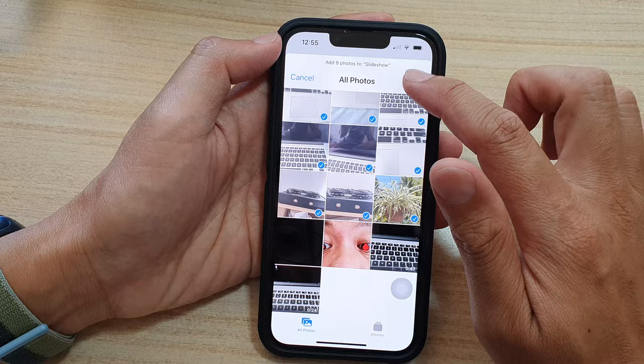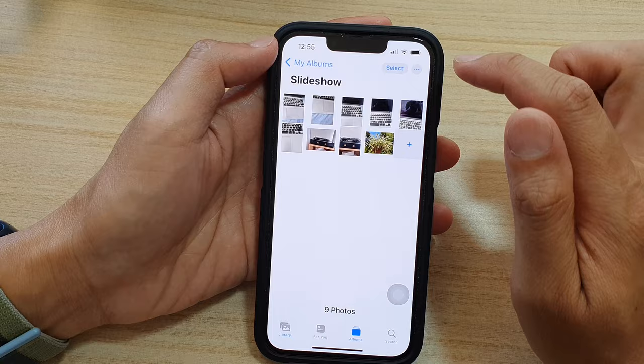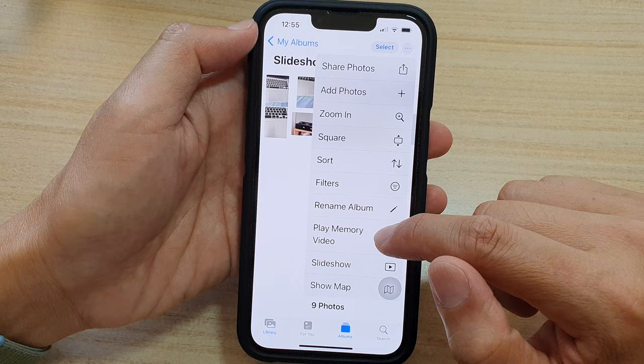Next, open up that album and then tap on the more button at the top, right next to the select button, and then tap on Play Memory Video.